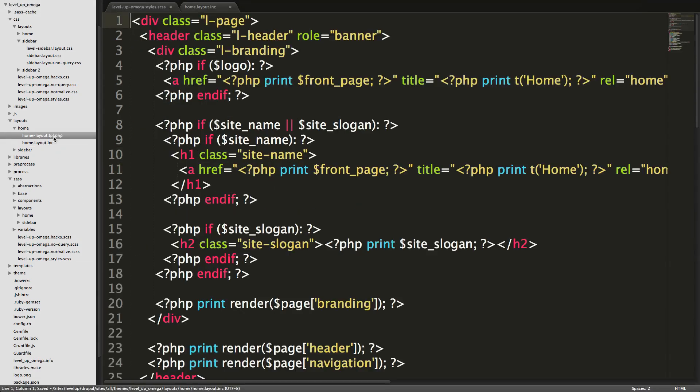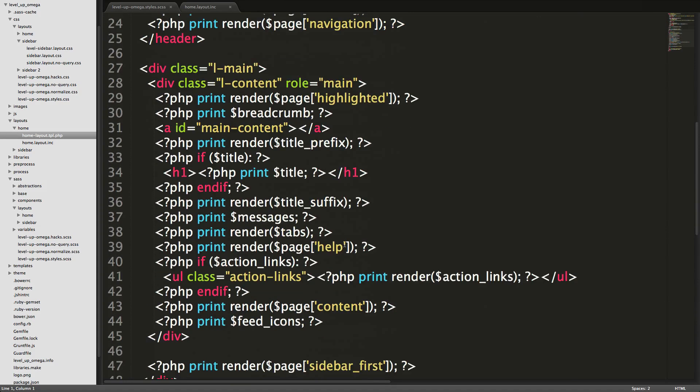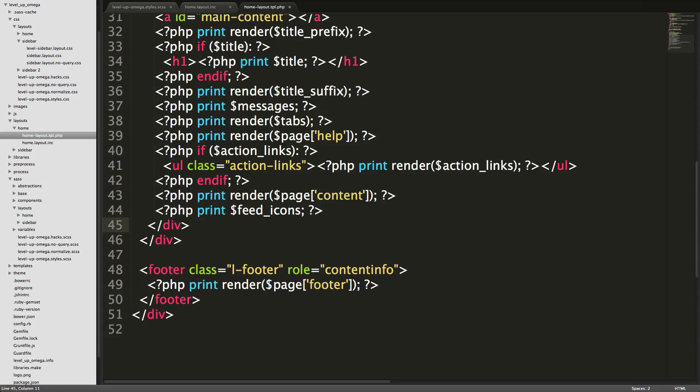So we can go ahead and get rid of this sidebar first region entirely from this home layout ink. Now let's come to our home layout TPL. And again, we can remove this sidebar first cause we're not going to be using it. So it's just getting rid of stuff we don't need, right?